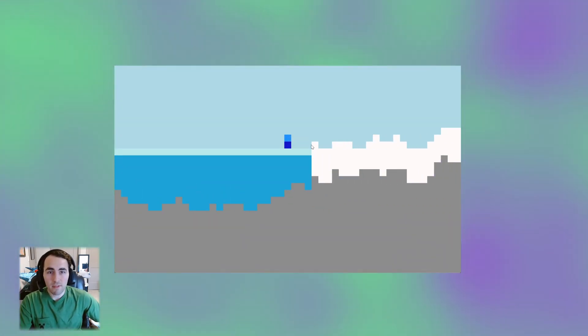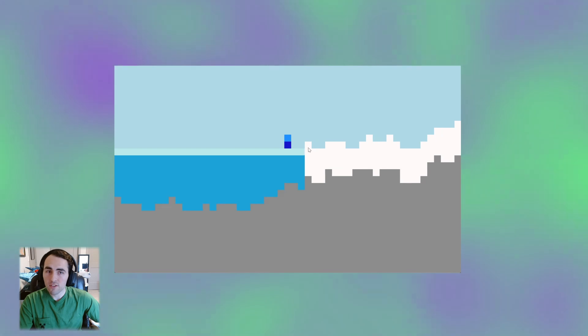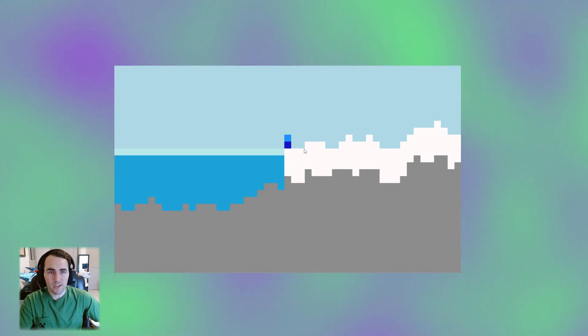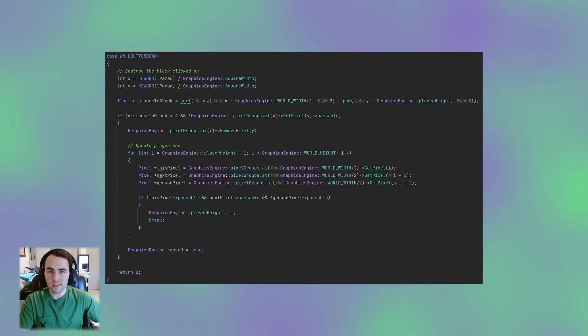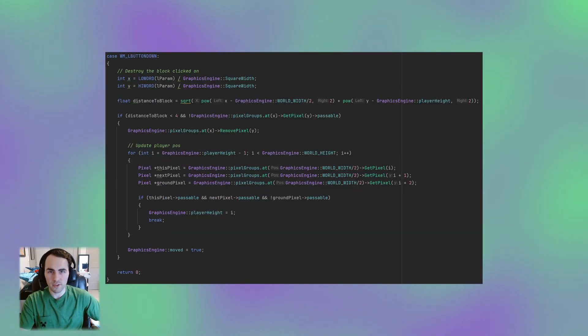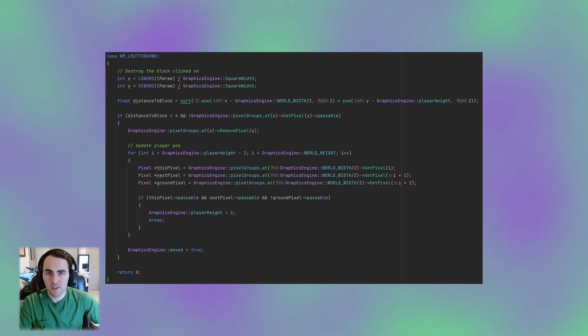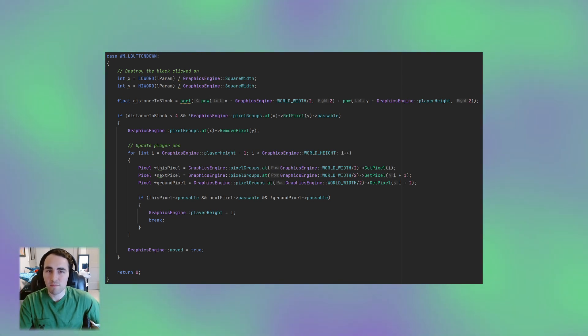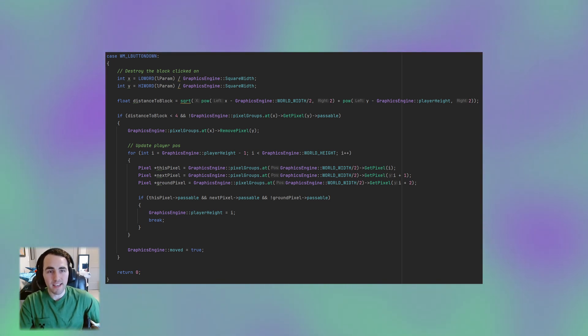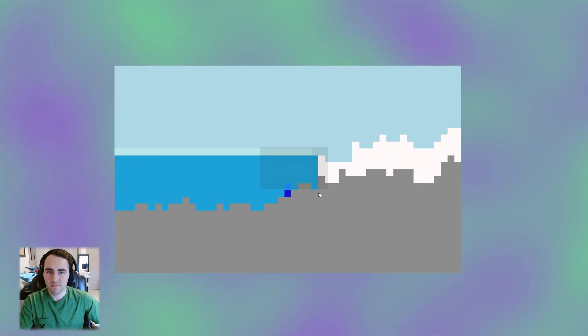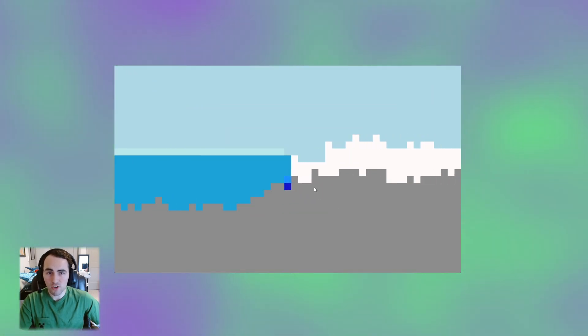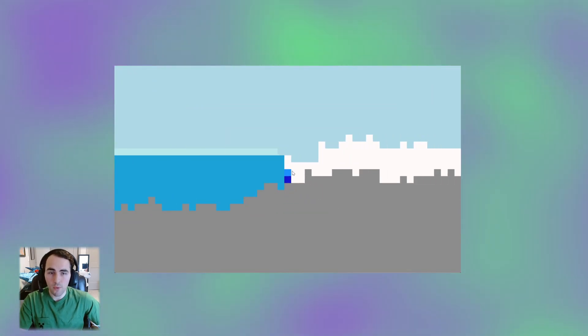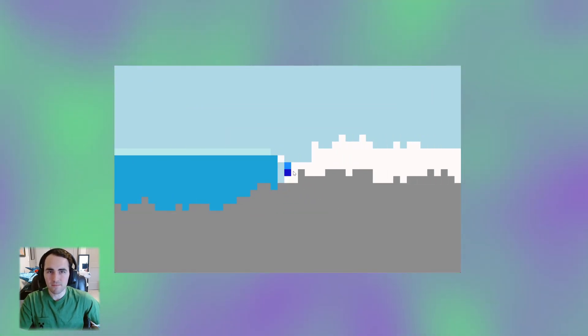In Minecraft, the player can destroy blocks if they are within reach, so I wrote a function which translates the mouse position into block coordinates. When I click, it checks that the block is close to the player, and if it is, the block gets destroyed. Now I can get past 2 block jumps by mining away the top one.